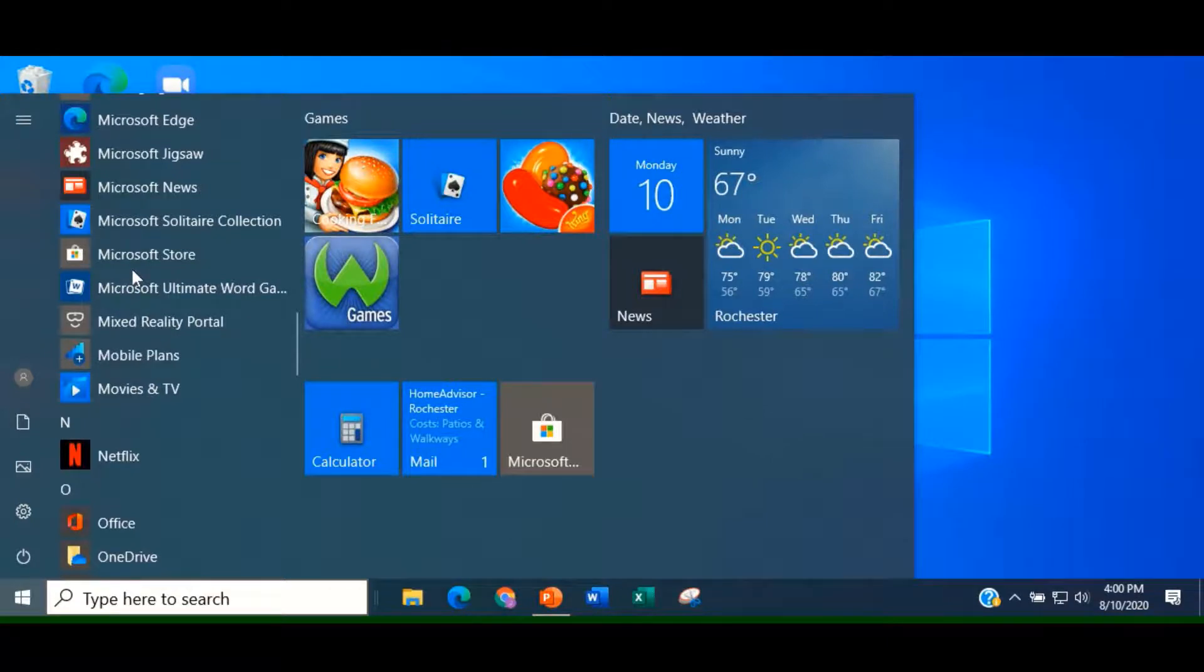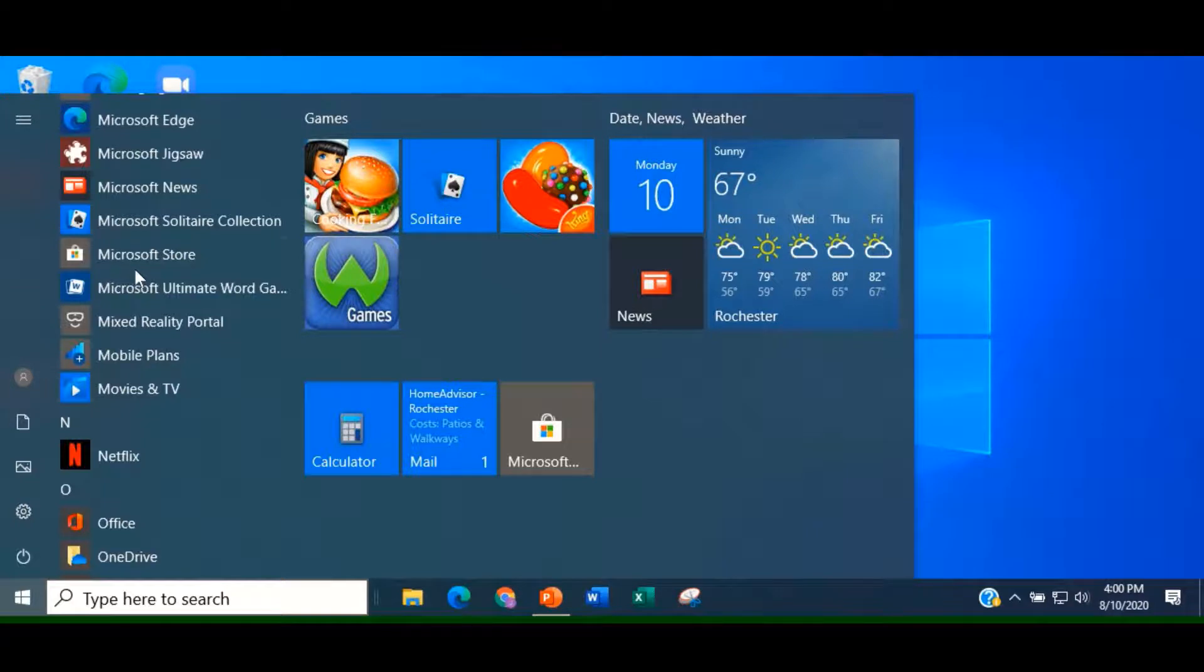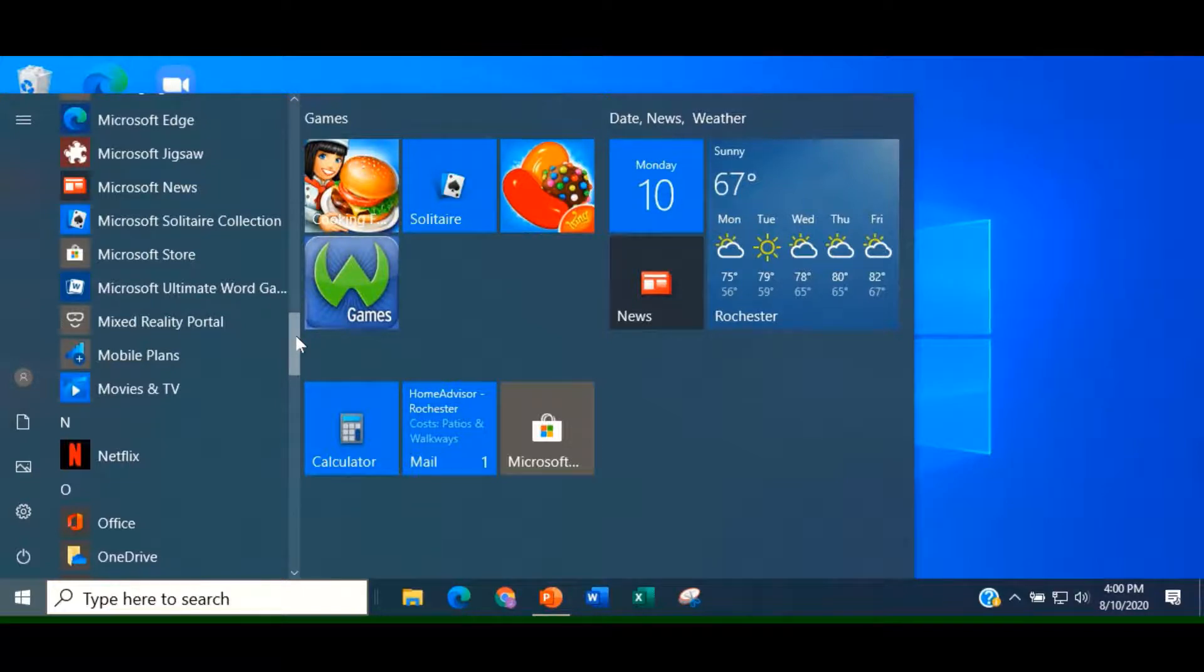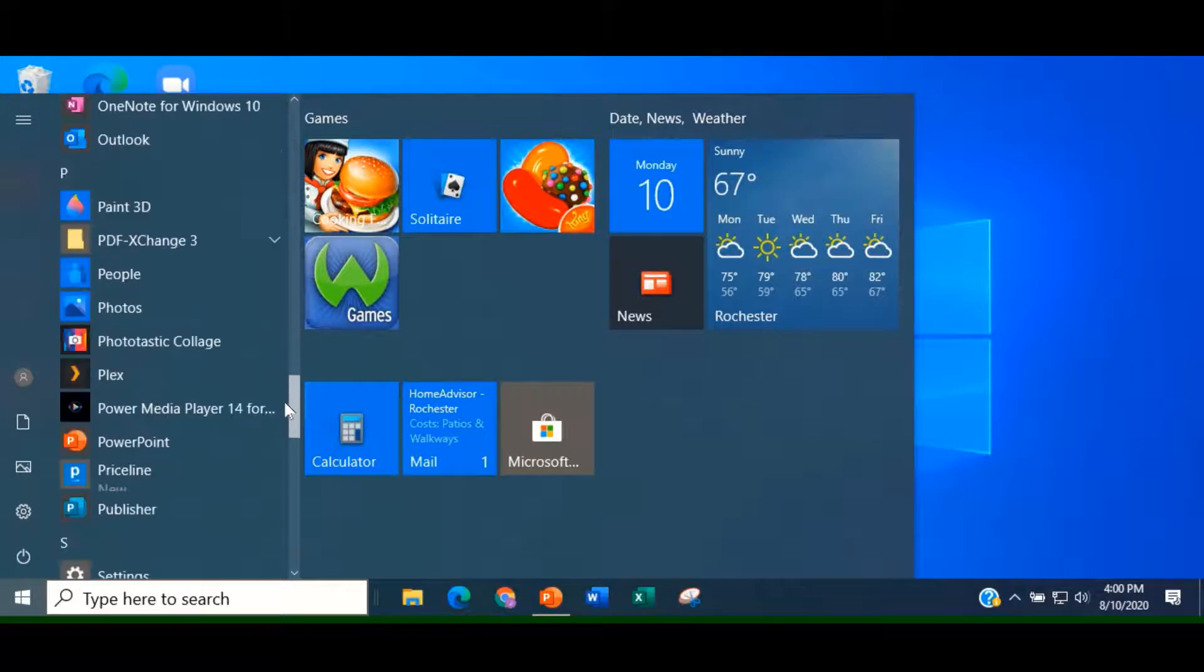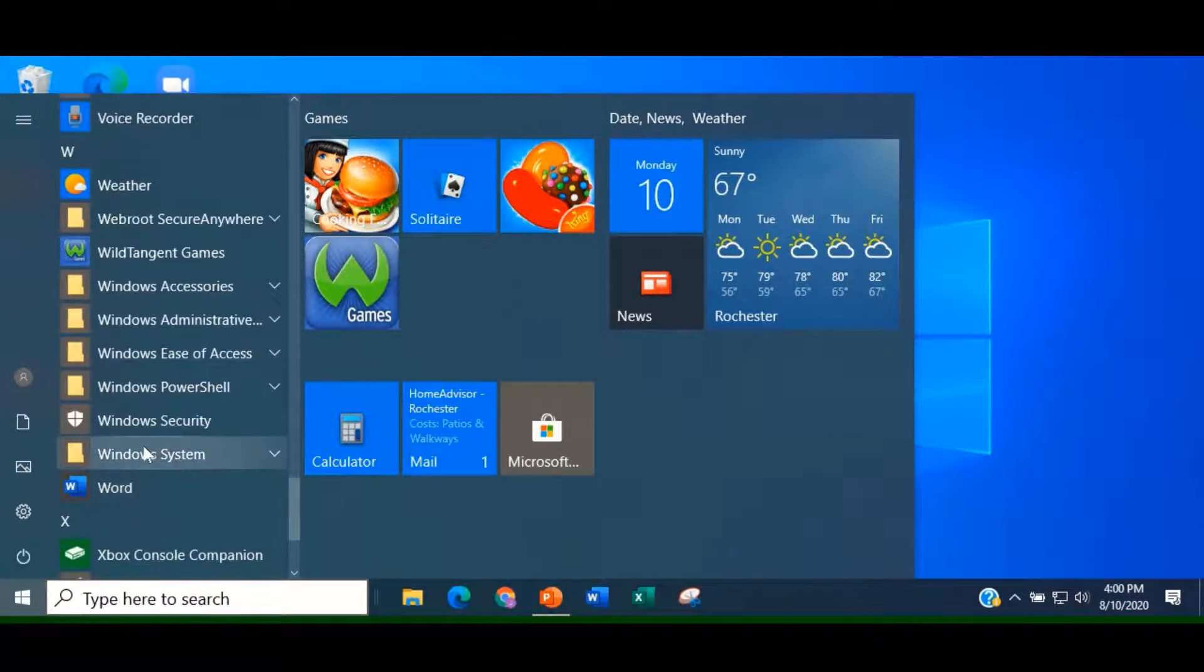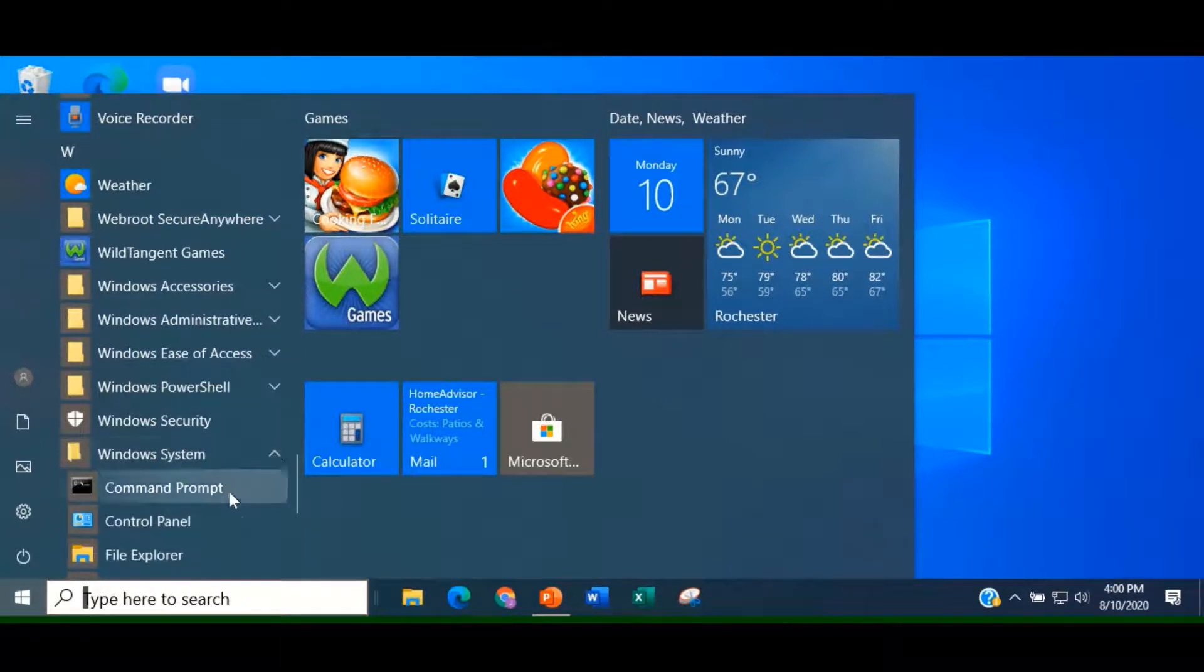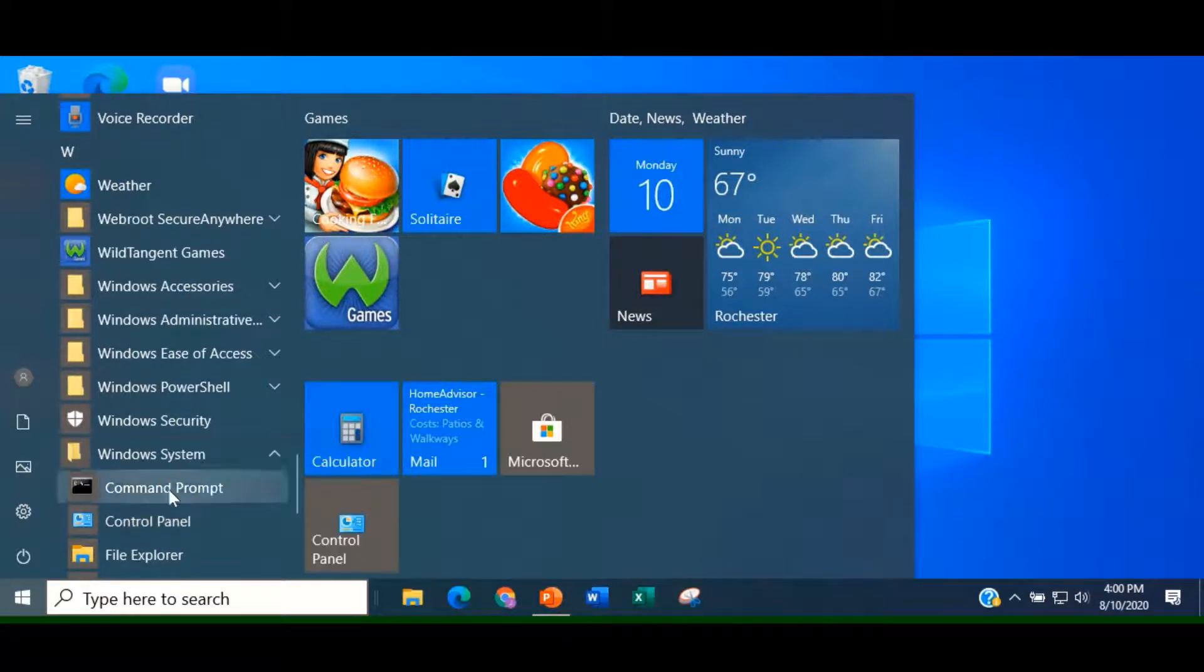Some items in your Start Menu have a number of sub-items grouped under them. To see them, you need to click on the down arrow on the right. Control Panel and File Explorer are examples of sub-items that are grouped under Windows System. Here's Windows System, and there's the down arrow. Right-click on Control Panel and Pin to Start.